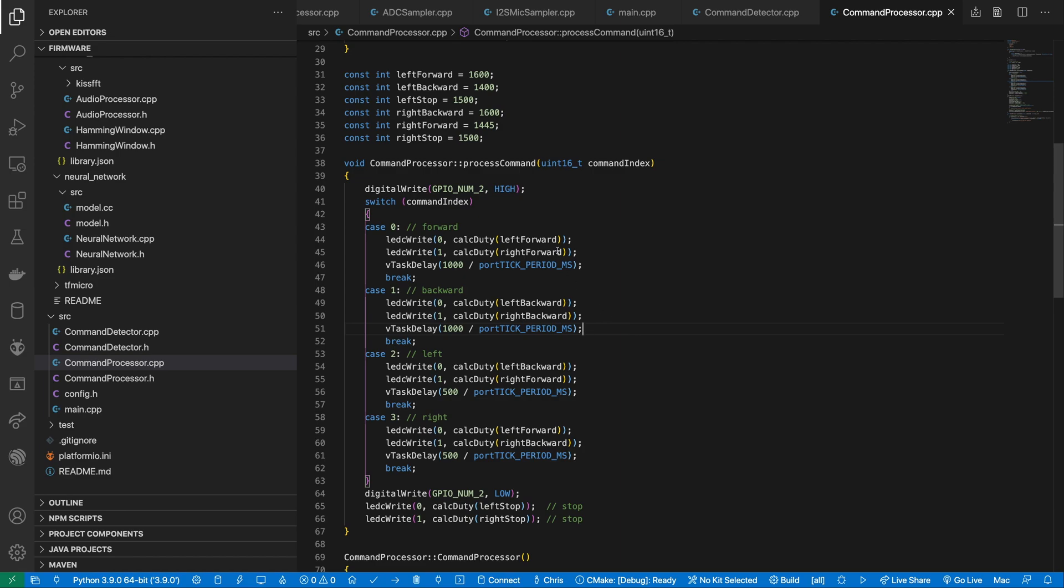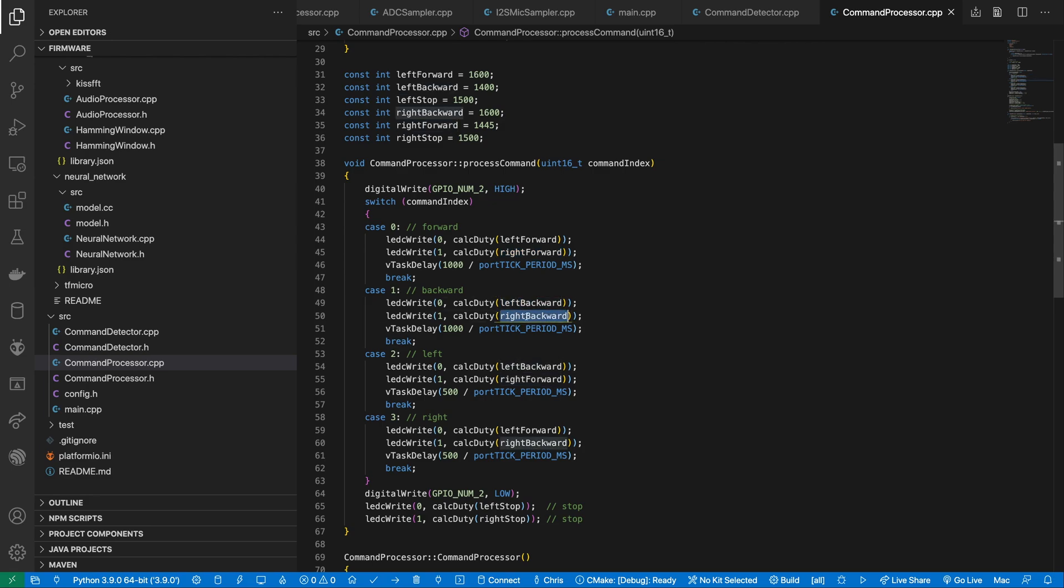To move forward, we drive both motors forward. For backwards, we drive both motors backward. For left, we reverse the left motor and drive the right motor forward.